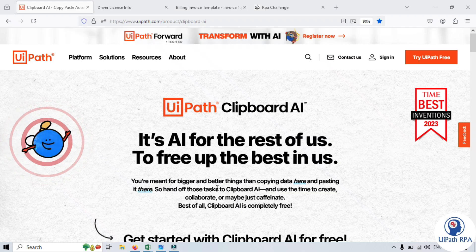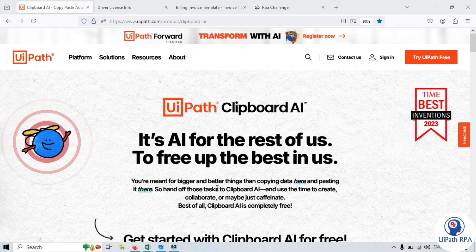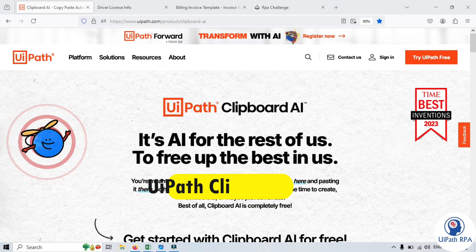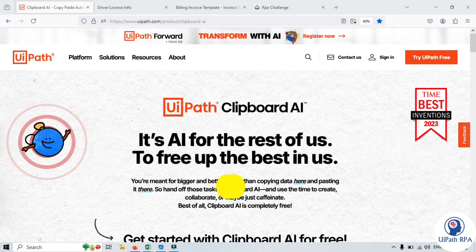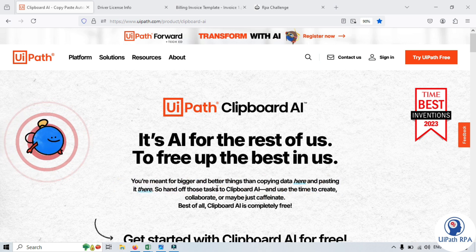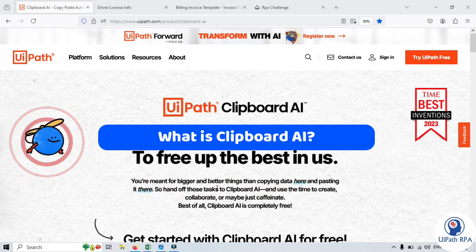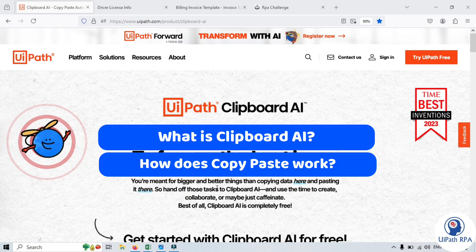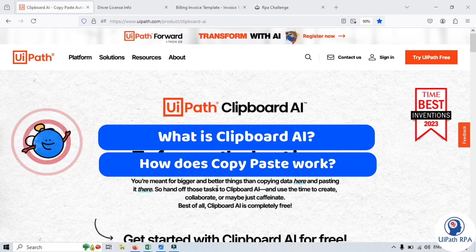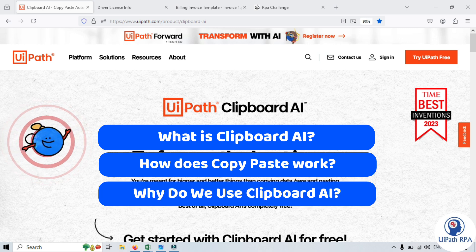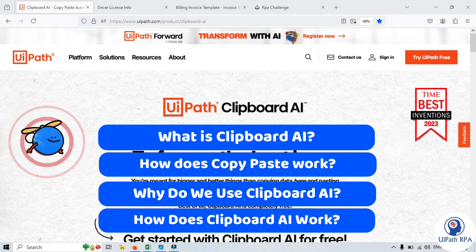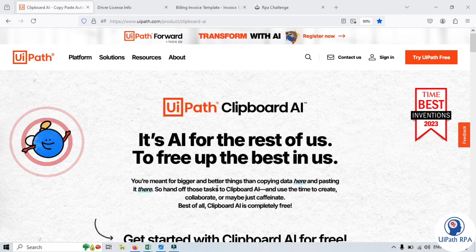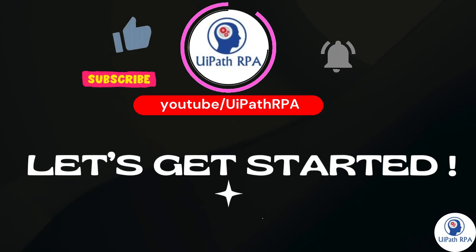Hi friends, I am Manish Pandey. Welcome back. In this video, we will talk about Clipboard AI in UiPath. You will learn what is Clipboard AI, how does copy-paste work, why do we use Clipboard AI, and how does Clipboard AI work. So, let's get started.